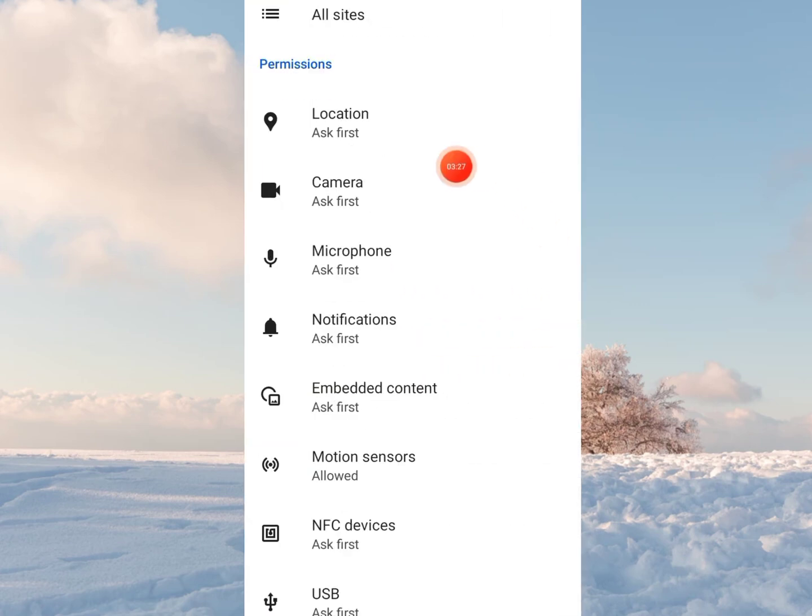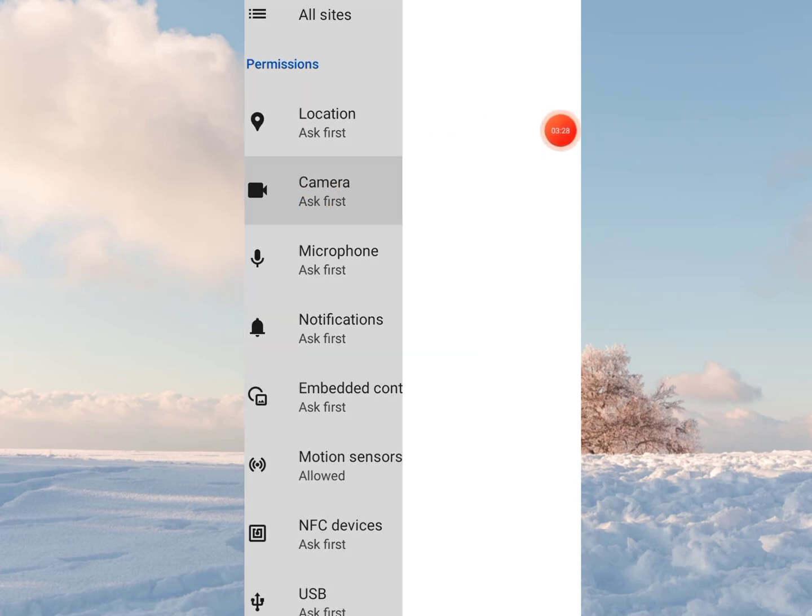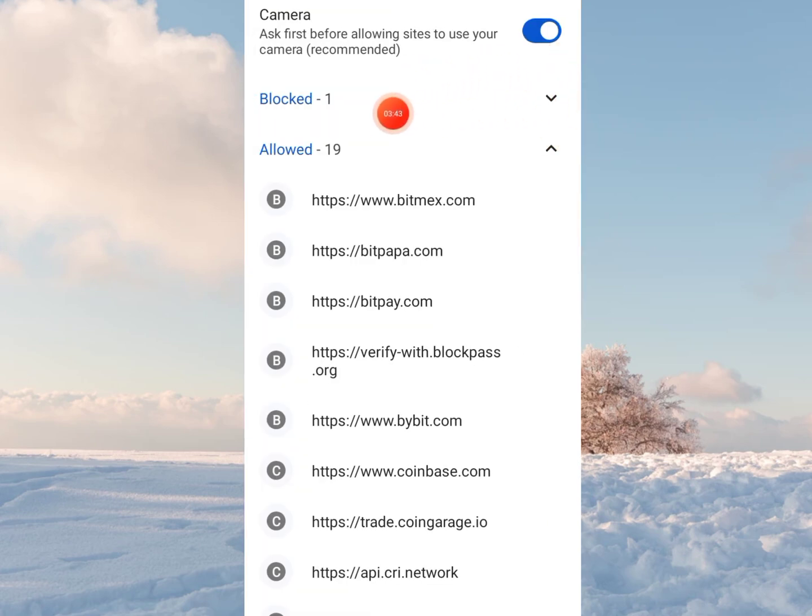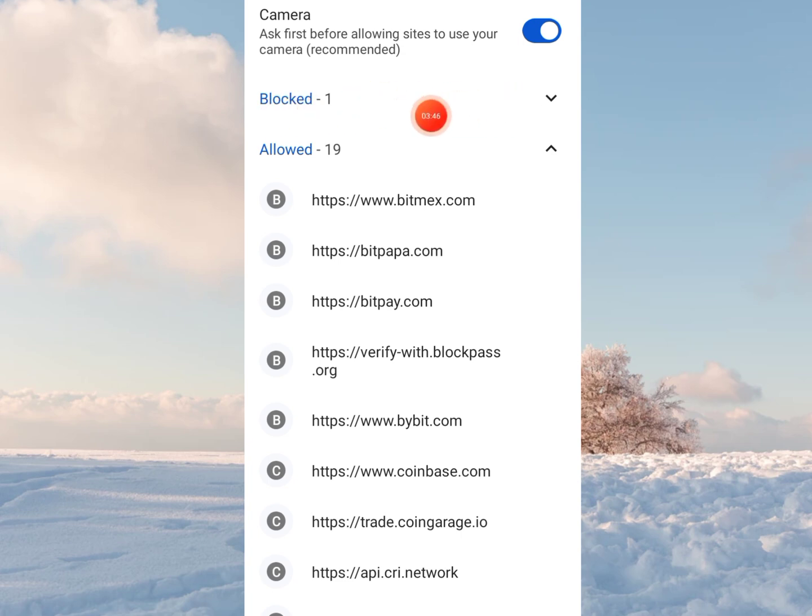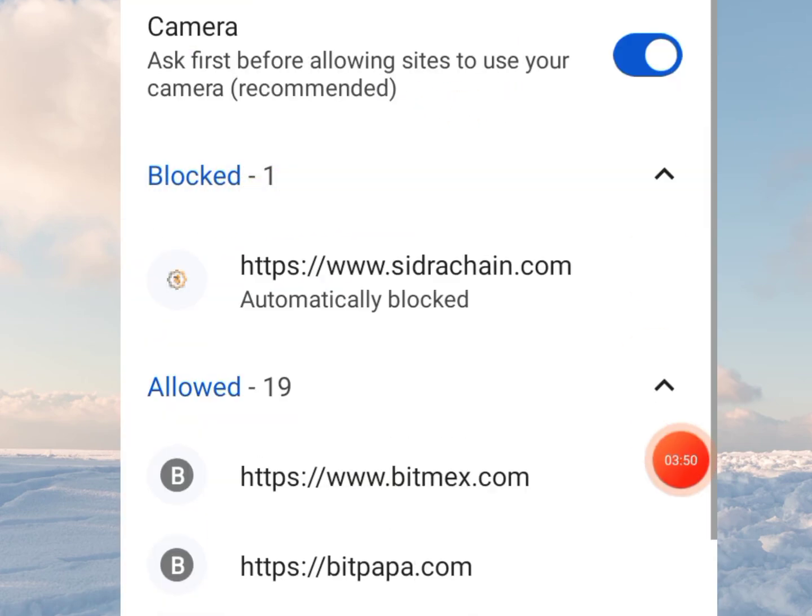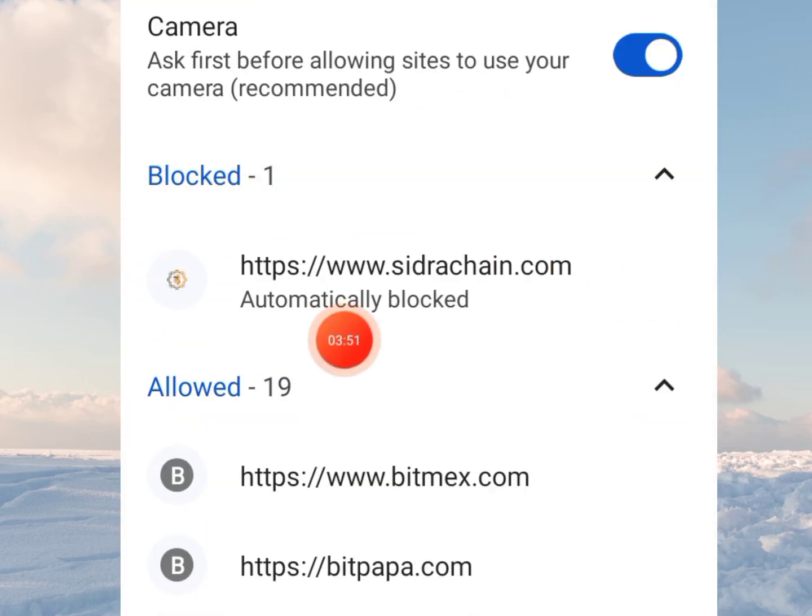Now you probably may not know your camera settings will be blocked for SIDRA chain website without you knowing. So here it says I've blocked one. Let's see it and you see SIDRA chain is automatically blocked.